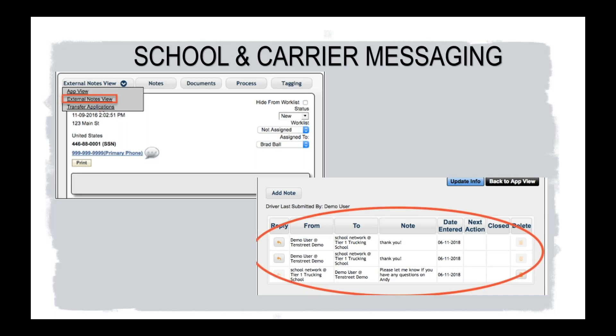So along with that, the ability to receive applications from schools and communicate directly with schools through the communication portal, carriers can clearly benefit from the inundation of CDL-carrying drivers who are ready to fill those empty trucks and hit the road running. Drivers also gain efficiencies in that their digital applications can now be transferred back and forth. And they also have an app that they can track the hiring progress within that app as well with those carriers.